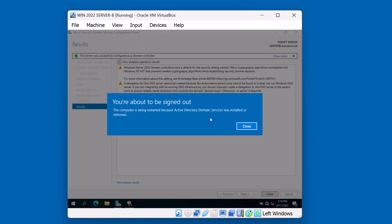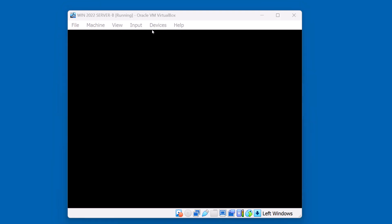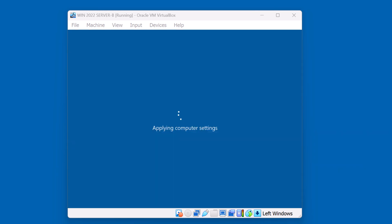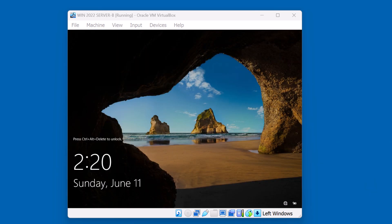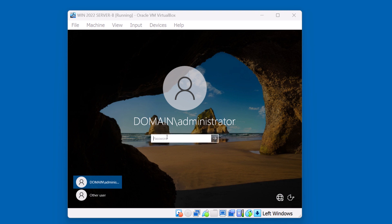Okay, it's time to reboot the server. I'll just click Close and wait for the restart. Okay, we're ready to sign in. Notice that we no longer have the ability to log in as a local administrator. We can now sign in as the domain administrator.